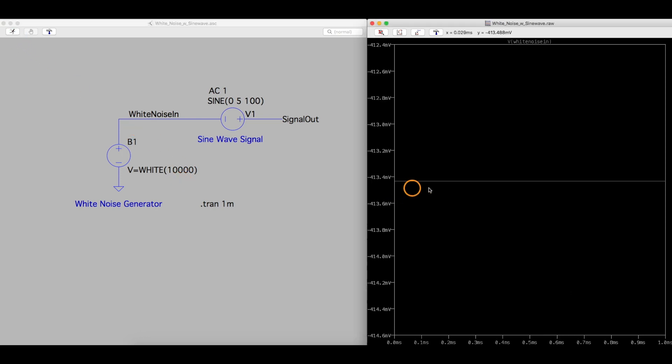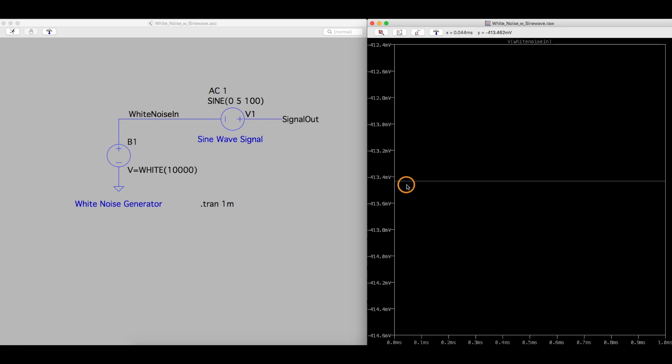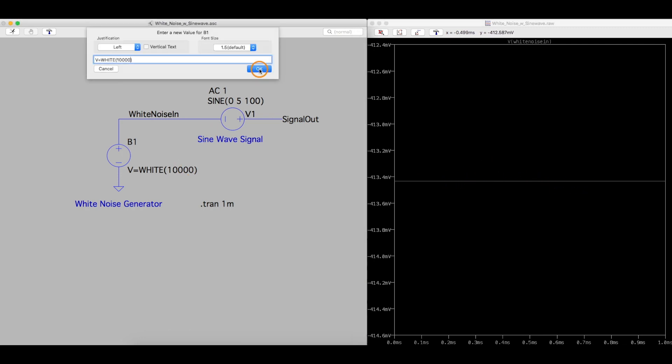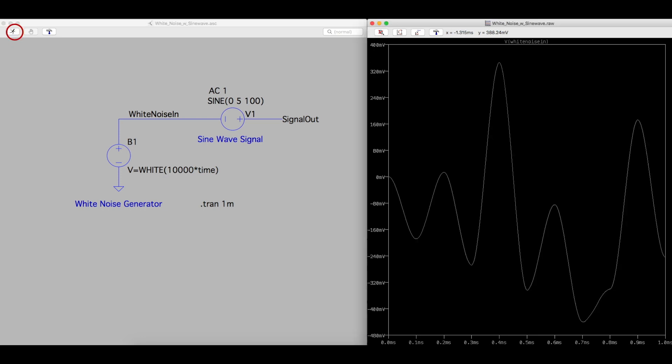One number minus 413.5 millivolts range. Because it's just a constant controlling our random number every time. So this is just one data point being repeated. That's why we put time in there, then I run it, and we get actual changing data over time.